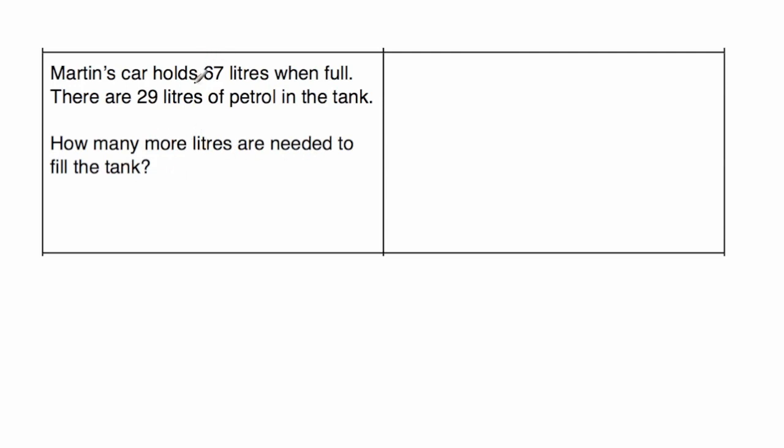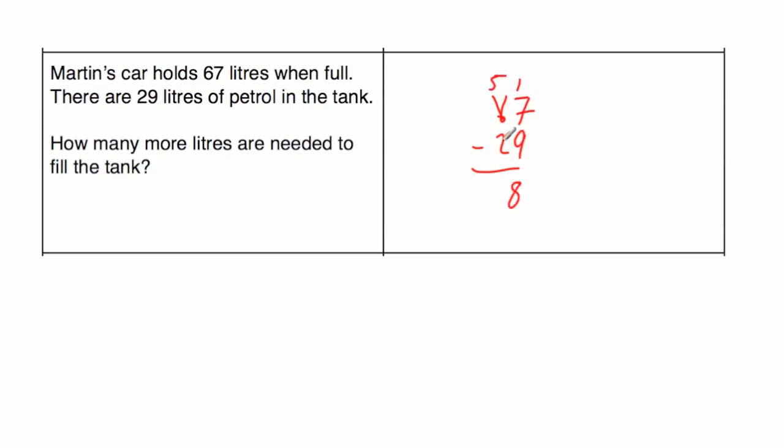So we know that it holds 67 litres when full. So if we take away the 29 that's in there, we'll see how much space there is left. So 67 take away 29, and again, 9 take away 7 we can't do, so we're going to borrow, so that's going to be a 5, and we'll call that 17. 17 take away 9 is 8, and 5 take away 2 is 3. So how many more litres are needed to fill the tank? 38 litres. That's it.